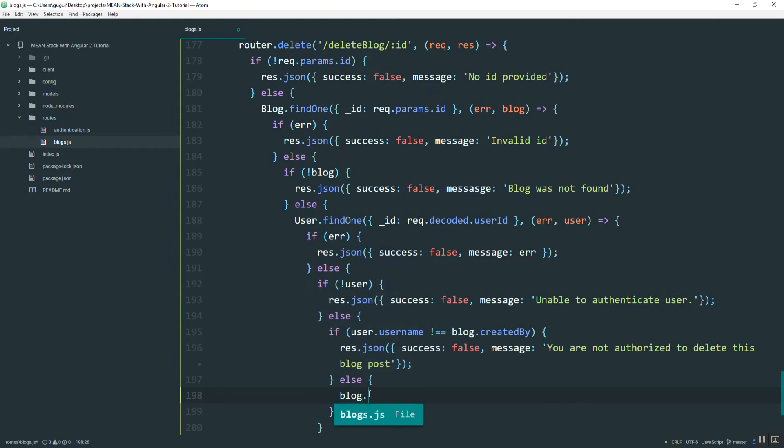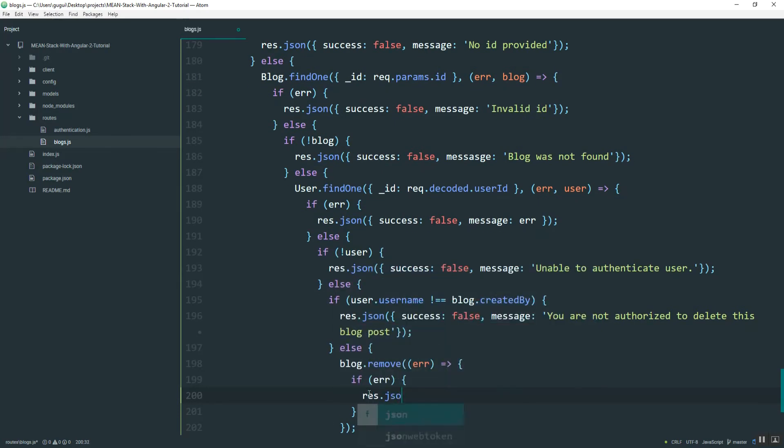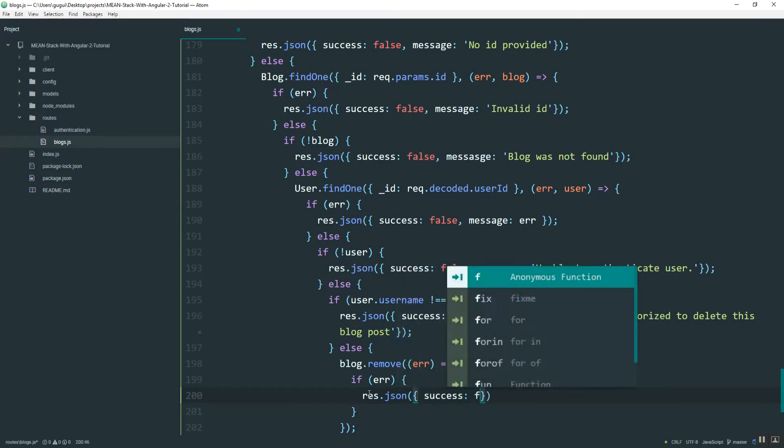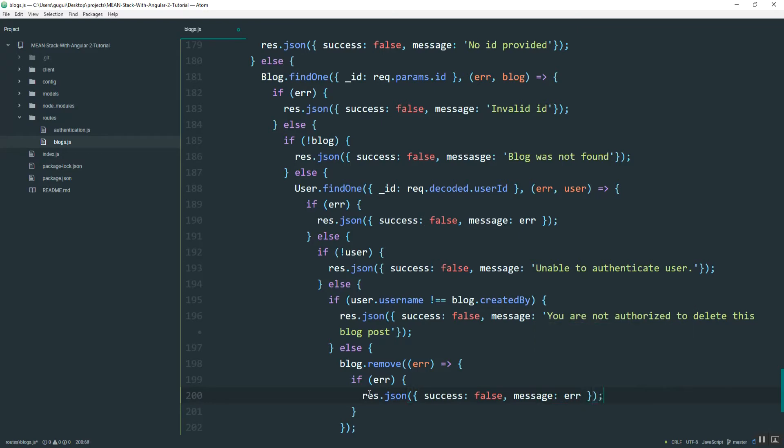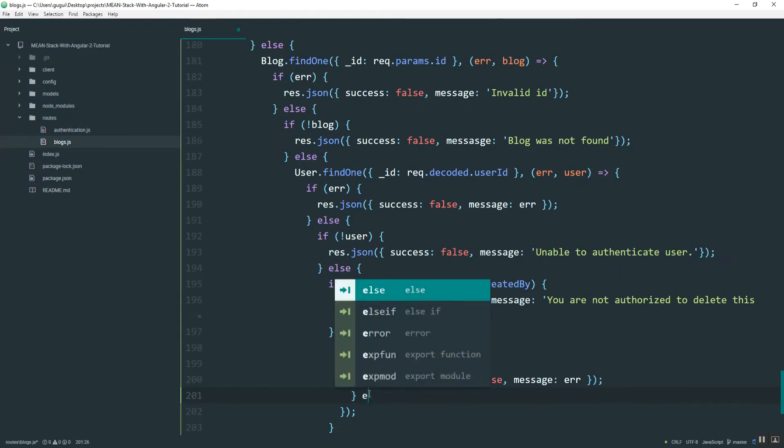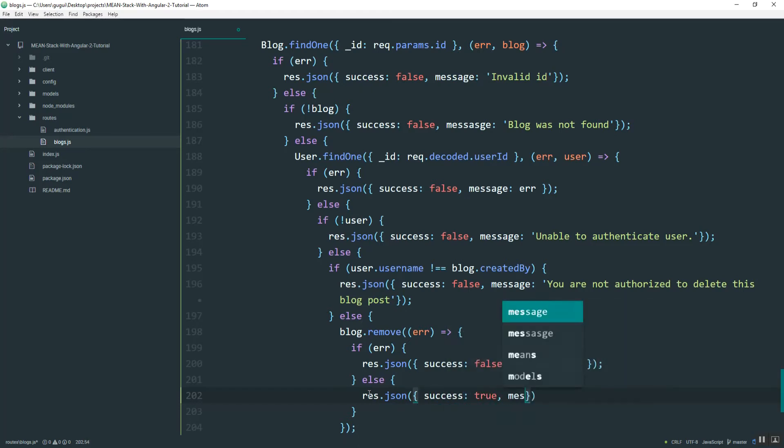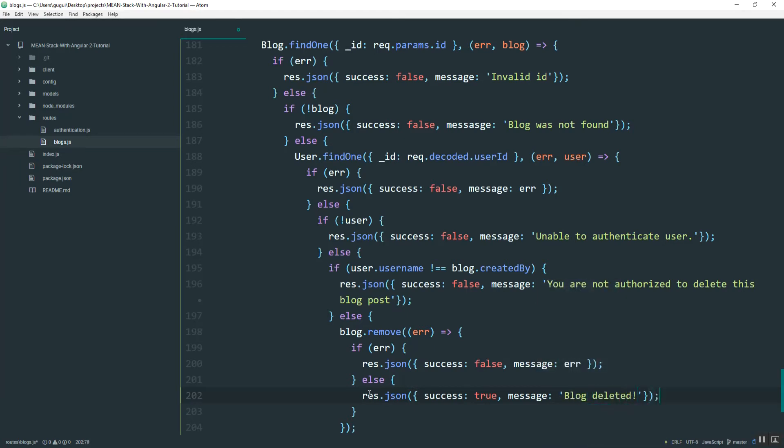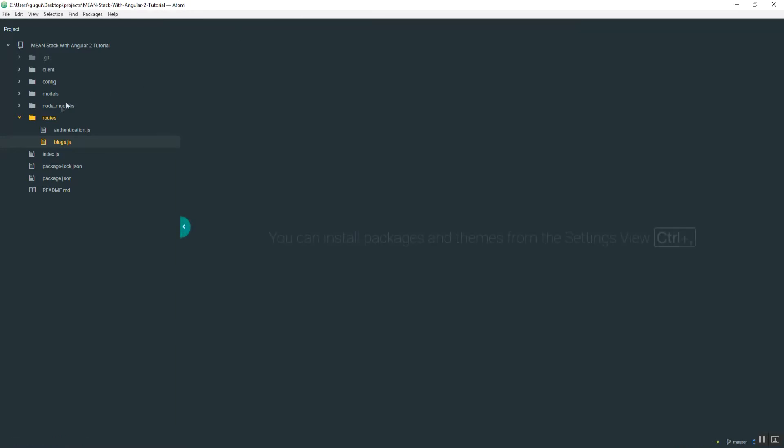Otherwise I'll do blog remove. This error will usually never happen, but just in case. I'm going to go ahead and implement this.